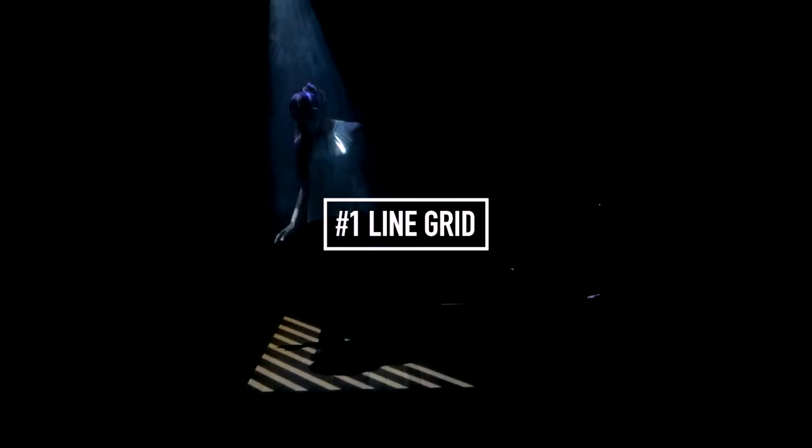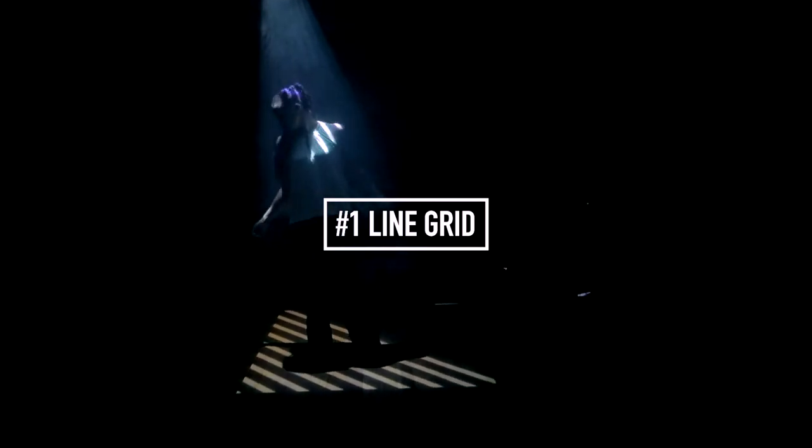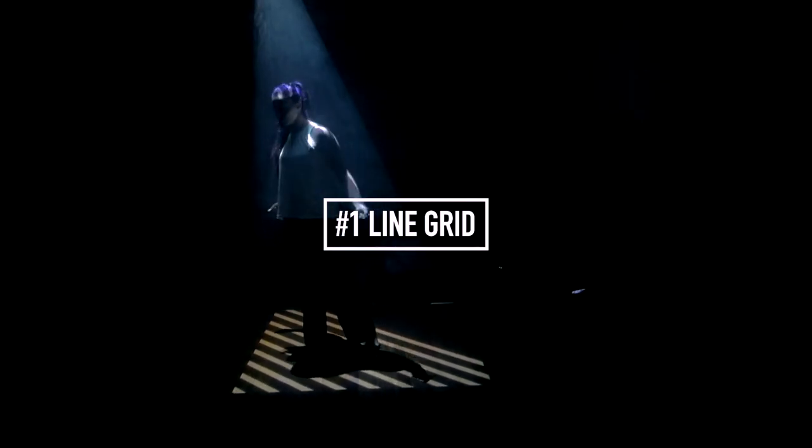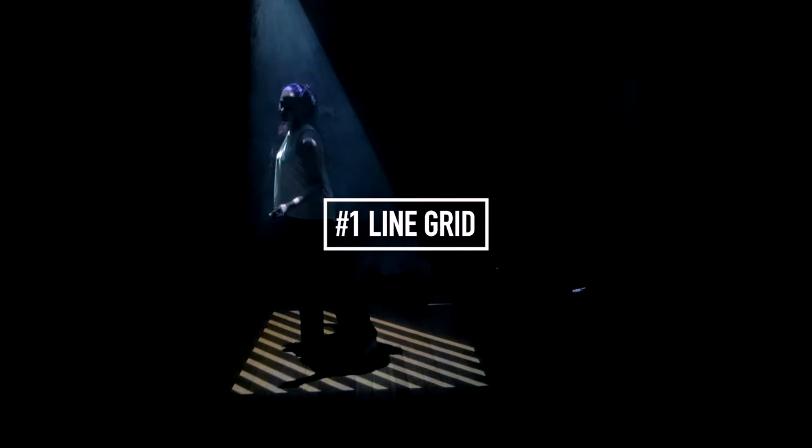So the first one I'm going to show you is the animated line grid which allowed me to create shots like this.